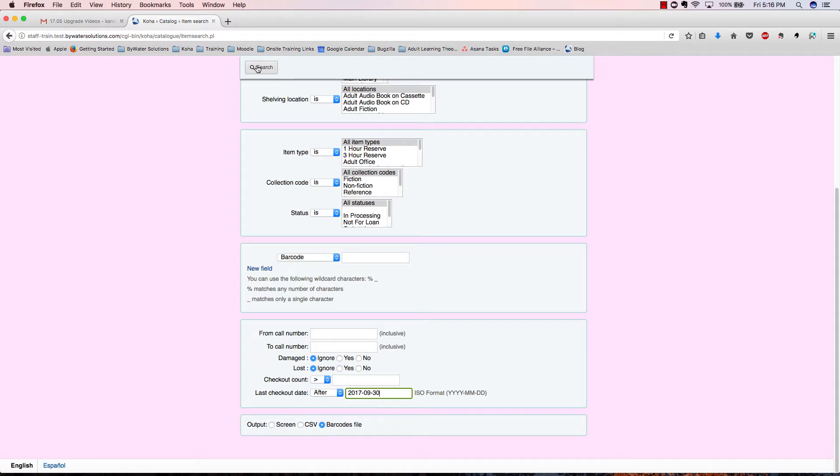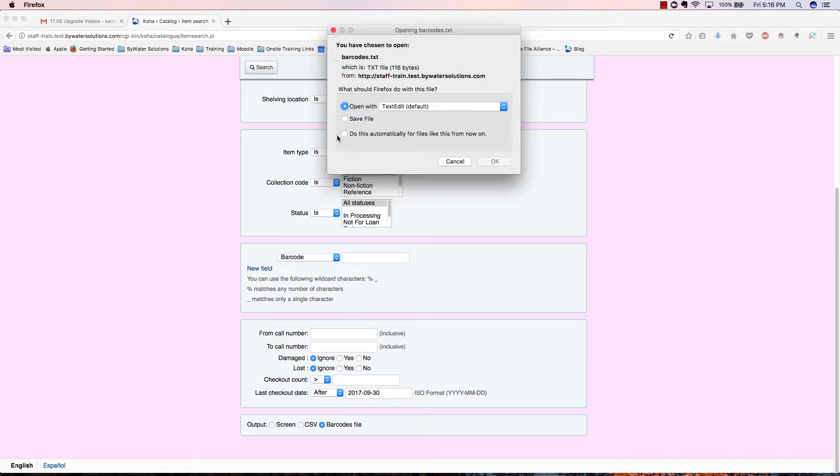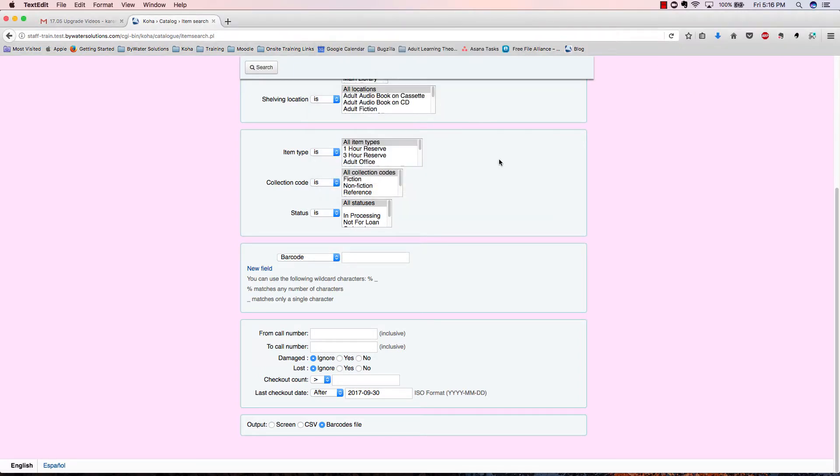We will enter our information there and click search, and we'll see that it generates a file for us and it saves it to our machine.